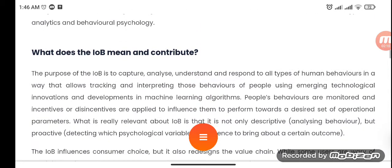The purpose of IOB is to capture, analyze, understand, and respond to all types of human behaviors in a way that allows tracking and interpreting those behaviors using emerging technological innovations and developments in machine learning algorithms. People's behaviors are monitored and incentives or disincentives are applied to influence them to perform towards a desired set of operational parameters.